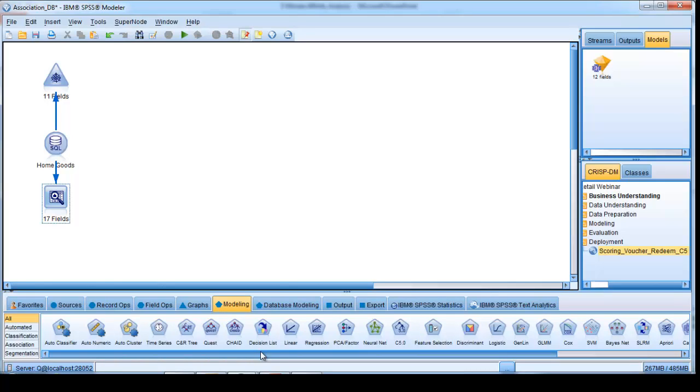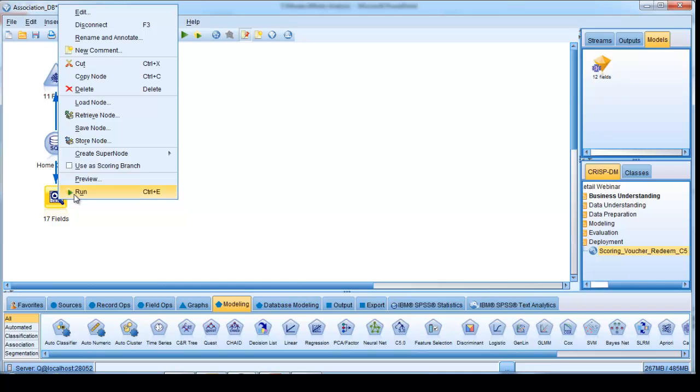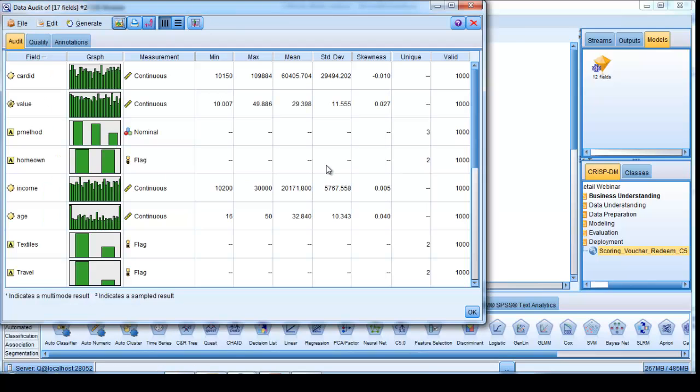Let's begin by looking at the data source in this example, and we can do so by running what's called a data audit process. That's a data audit procedure here, which will give me an overview of the data that we've got to deal with.